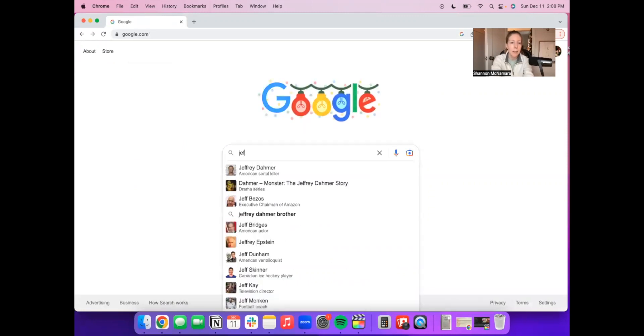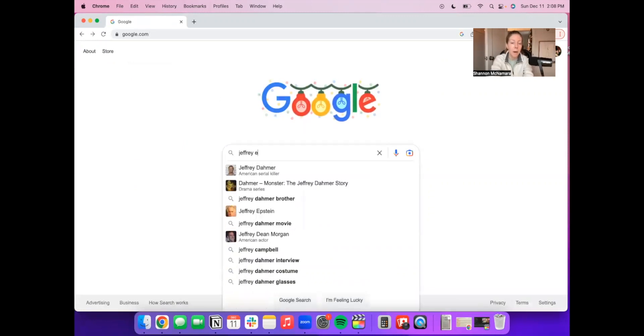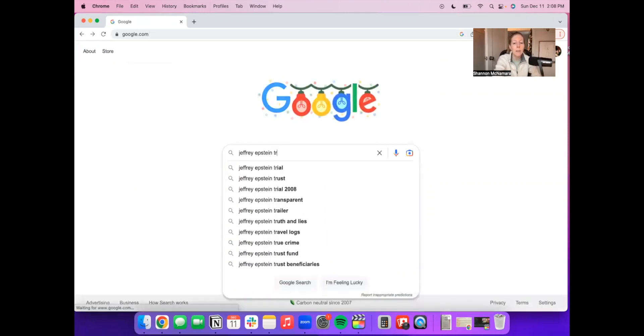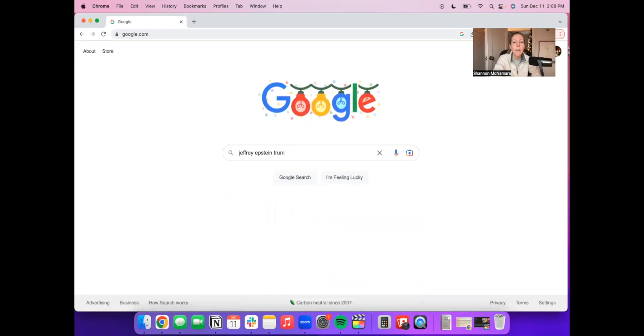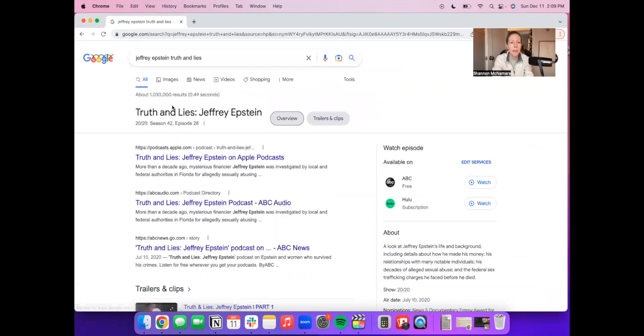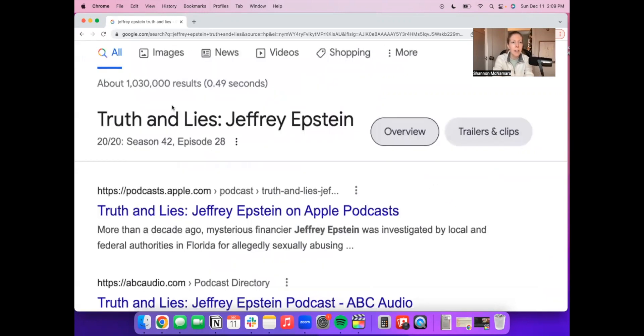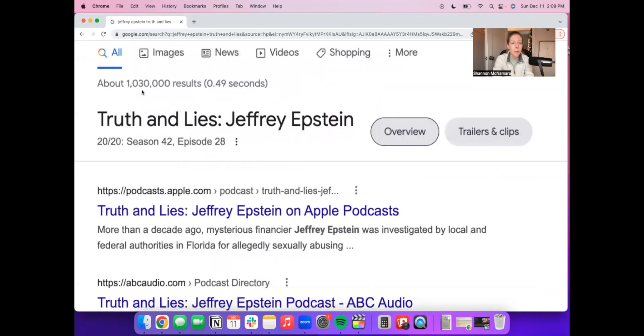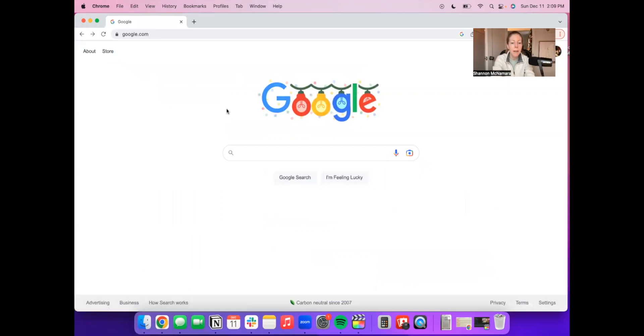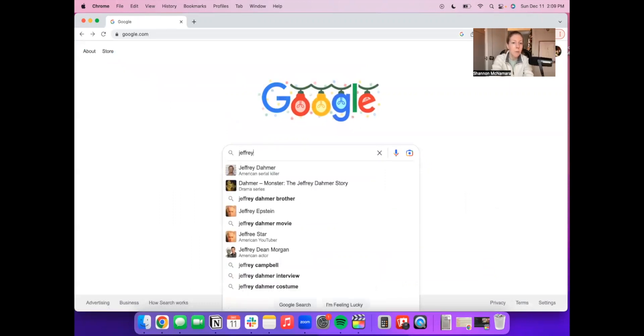Even though when you search this, look at this—we have almost three million results and everybody's been Googling Jeffrey Epstein and Trump. So why doesn't it come up? Right? So let's say here you're typing in Trump, they're not giving it to you. Trump just doesn't come up. Instead truth and lies, true crime. You click on these things—look, that's literally a third of the results. So why is Trump not coming up?